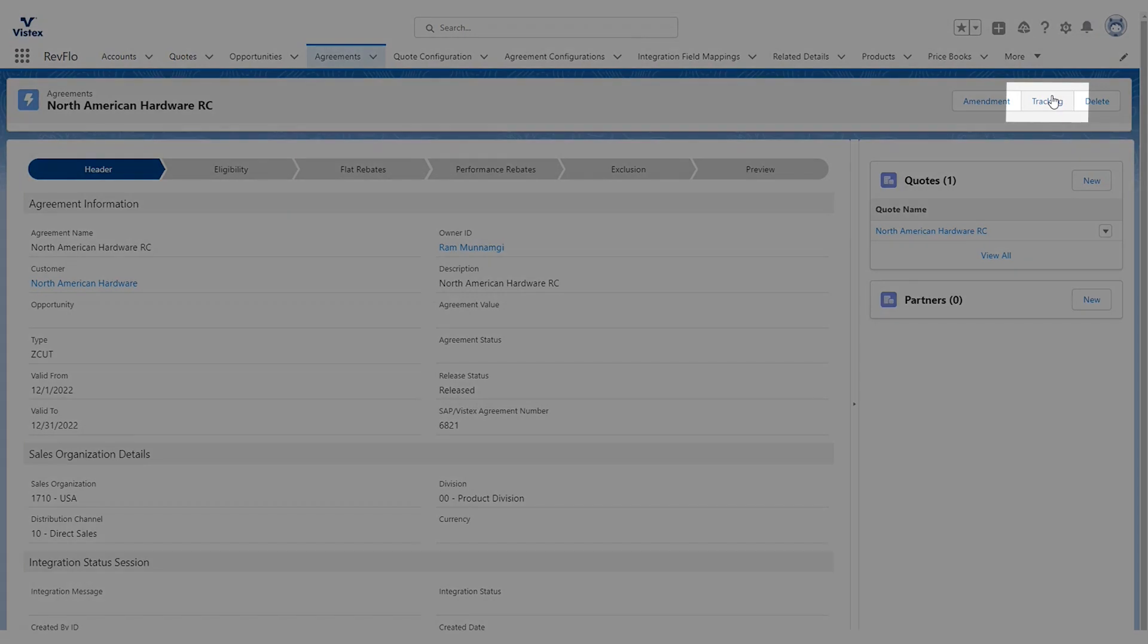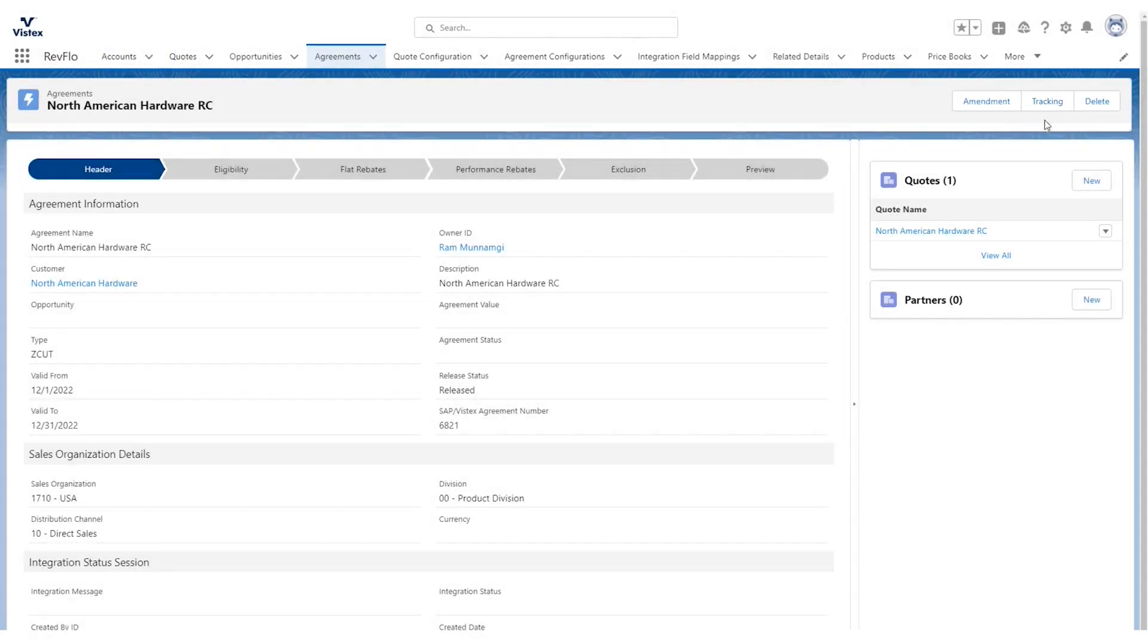We also have access to tracking. You can see how the agreement or contract is performing based on the different sales orders that have come in. Kind of that whole process of seeing how effective the agreement or contract you created is.